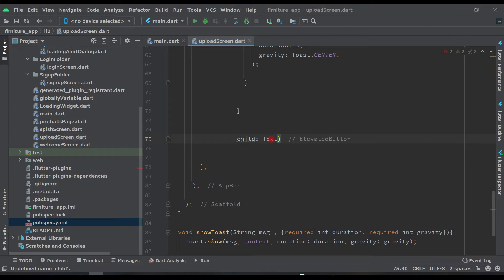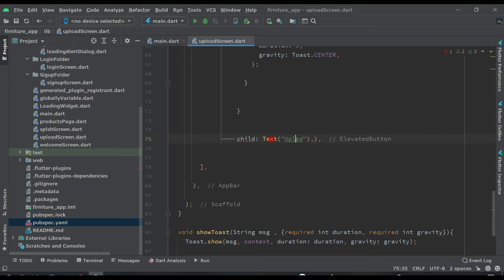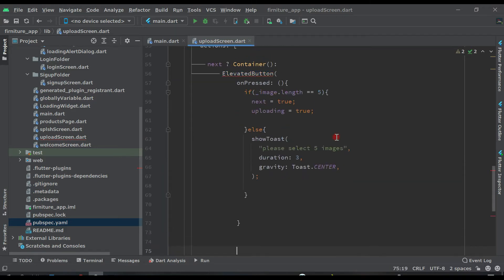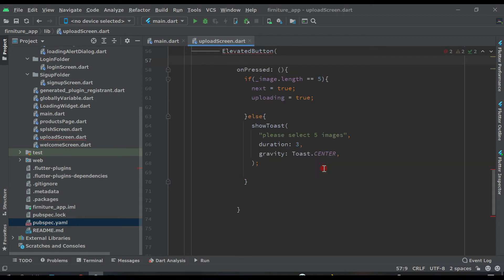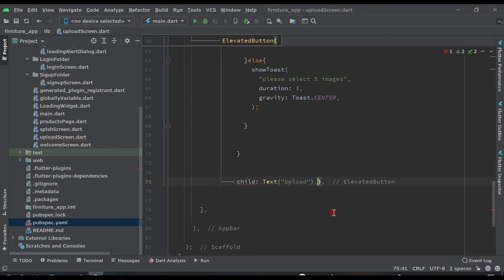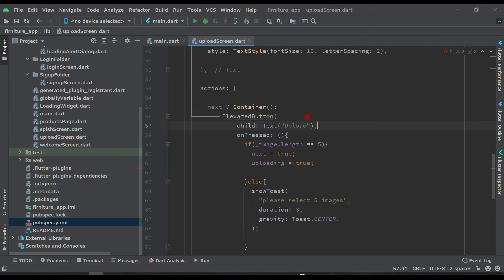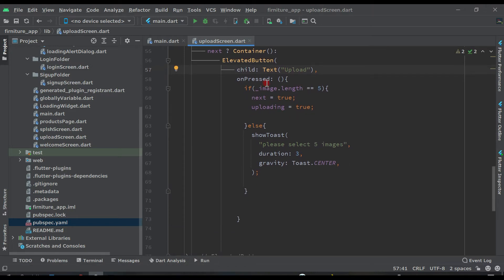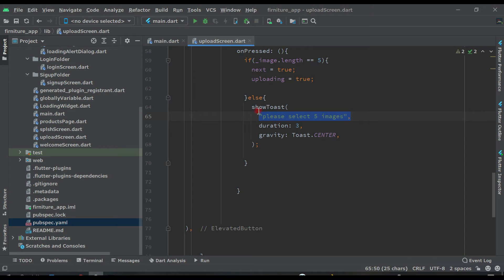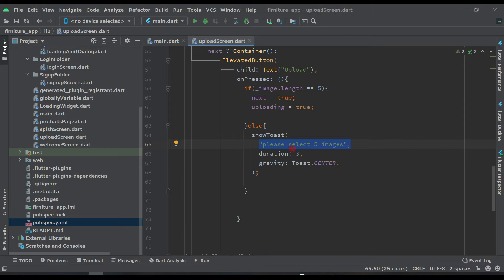After this, inside the child of the ElevatedButton we give a Text widget with the value 'Upload'. So the logic is: if the image length equals five we make uploading true; else we show the toast message 'Please select five images' if the user has not selected any images.